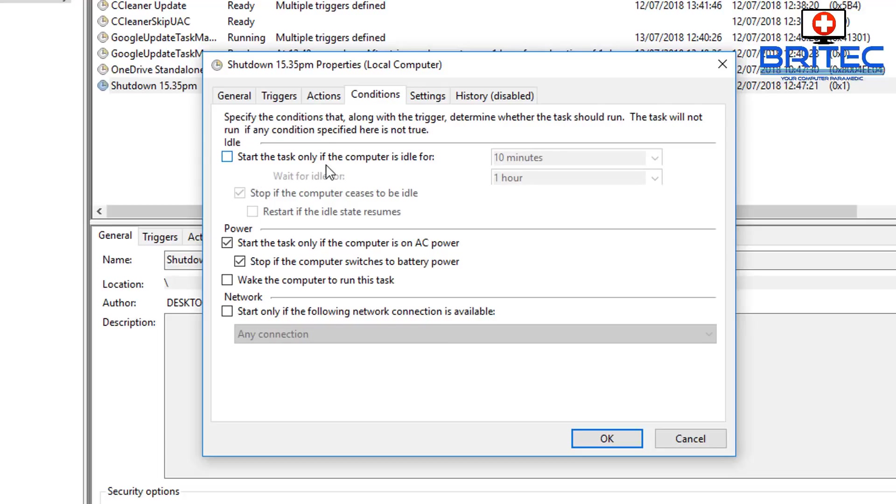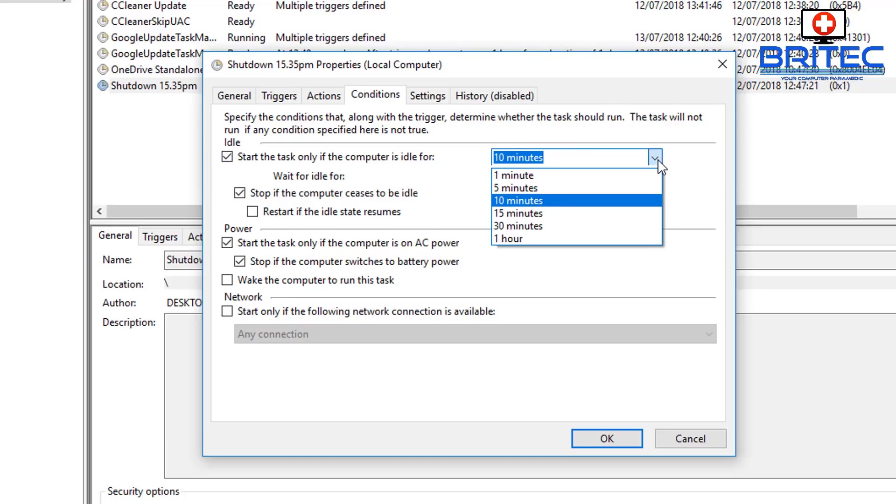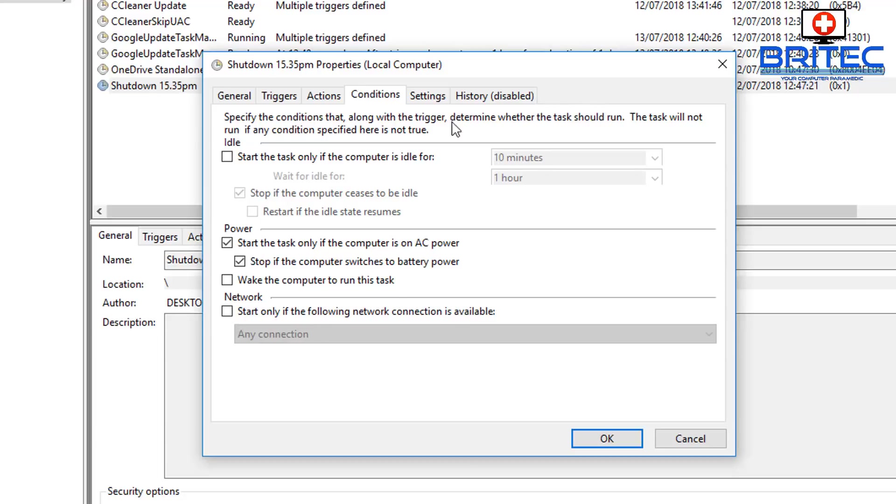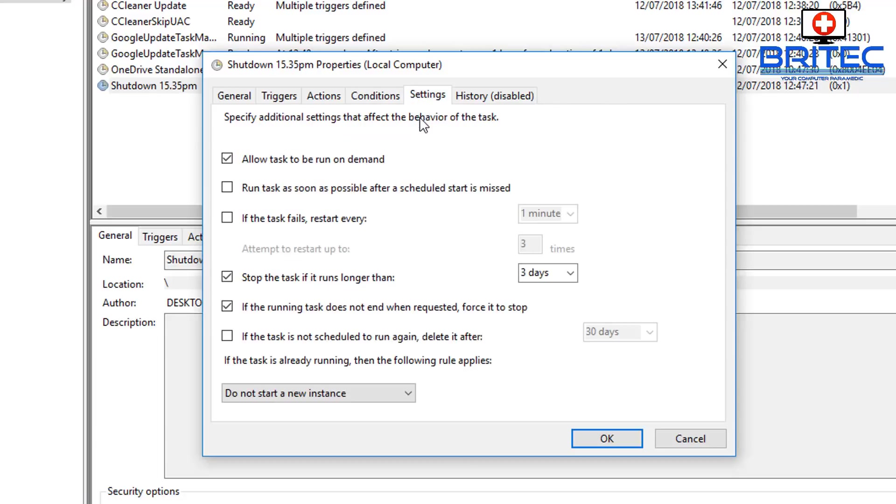Also our conditions are here. You can see here Start the Task only if the computer is idle for 10 minutes. You can set this up if you wanted to. So if you was away from your computer and you want to shut it down and it's idle, you can set that up. But if you're not idle it won't shut down, and that may be something you want to set up. I'm not sure, but you can also see some other settings here which you can mess around with.